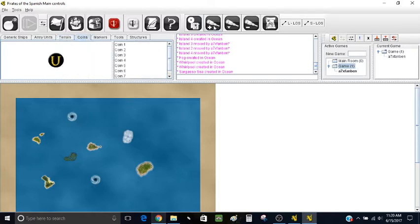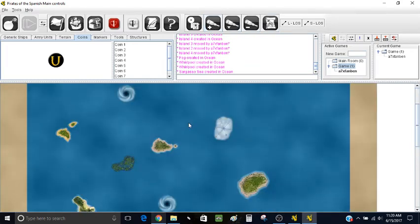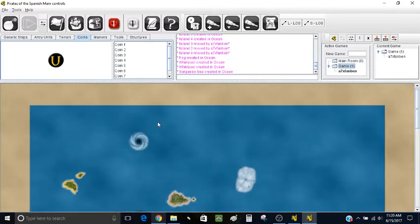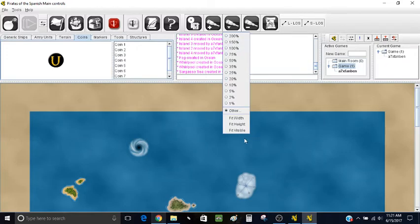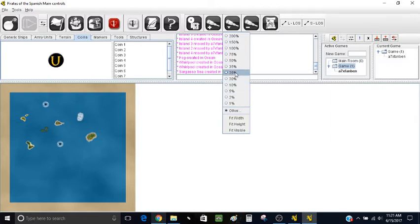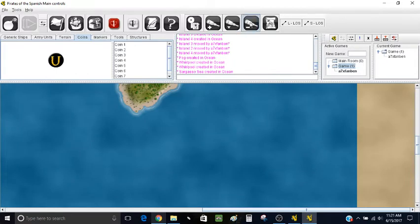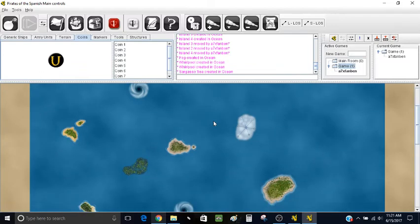One thing I'll mention is the zoom. Here you have the telescope buttons to zoom in or out. One of my favorites is Fit Width — it gives you a really good idea of the ocean size and enough zoom to see details. Fit Height and Fit Visible are almost the same. You can also have different percentages, like 25% or 75% zoom. I'll go back to Fit Width because that's my favorite.